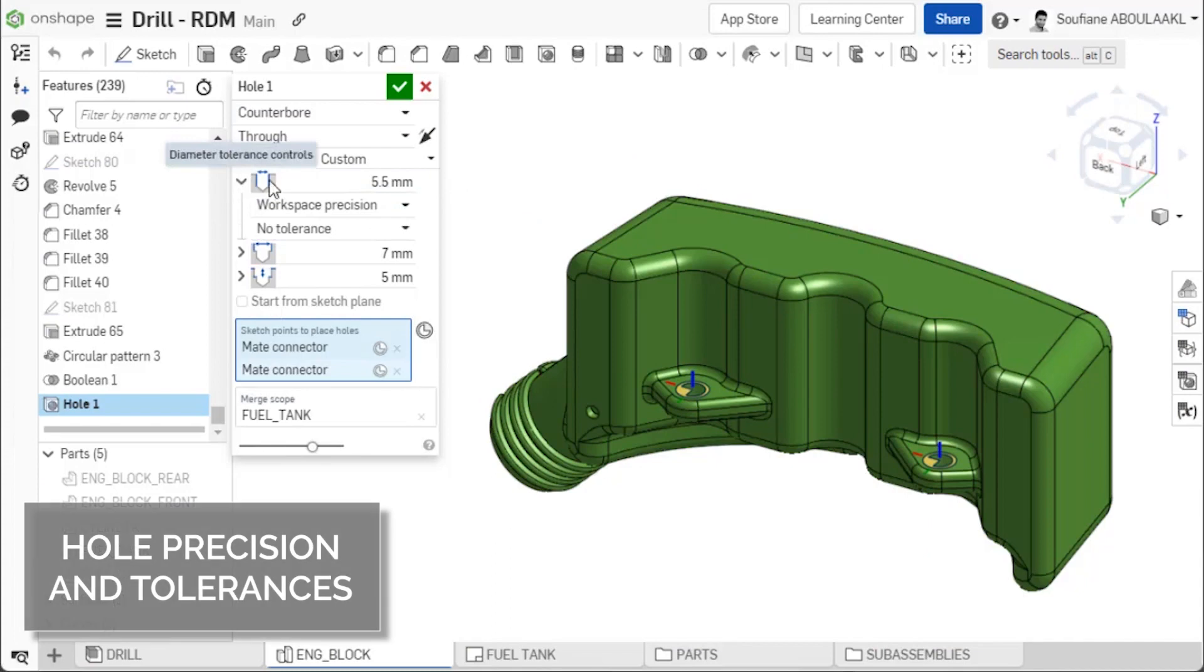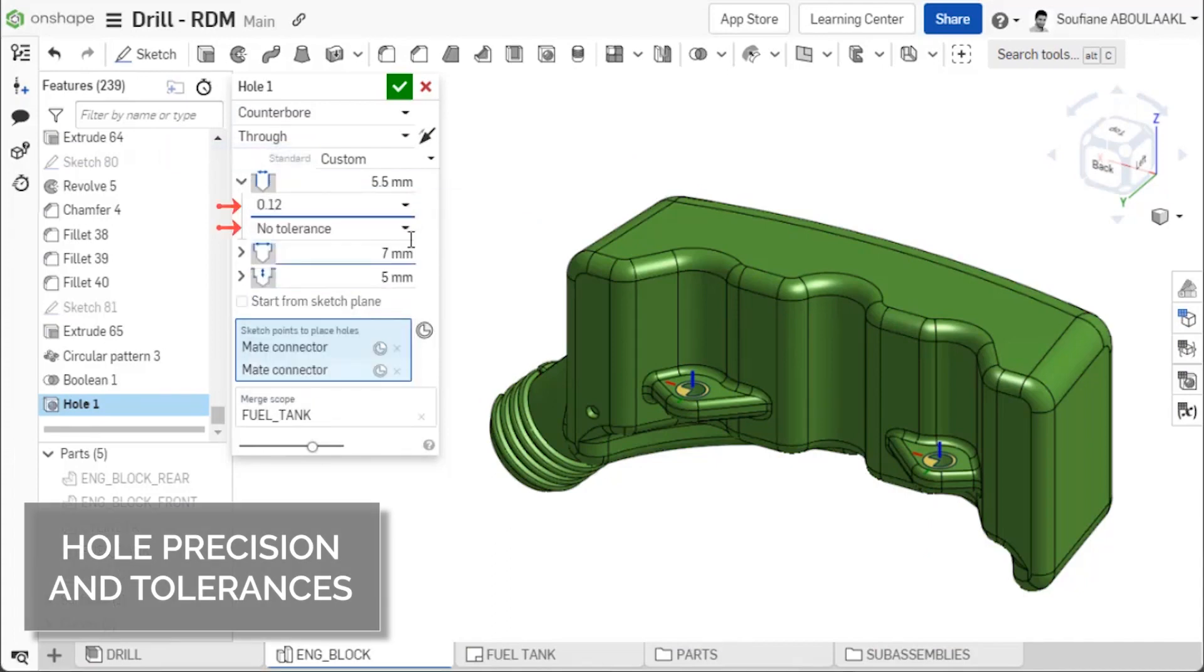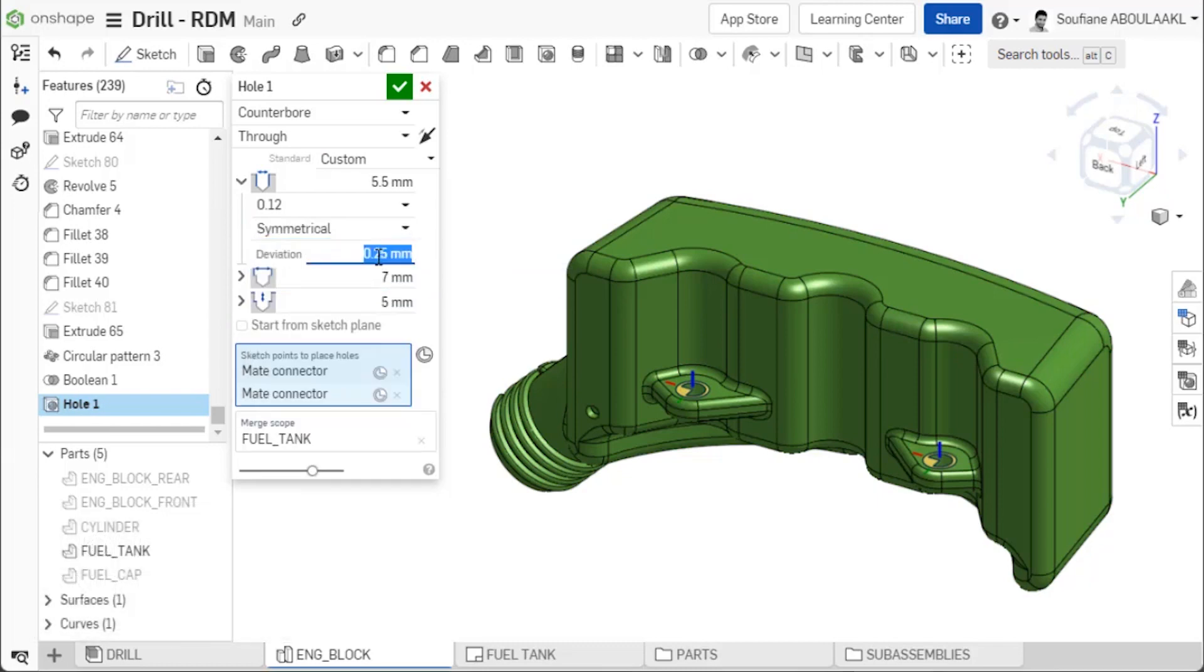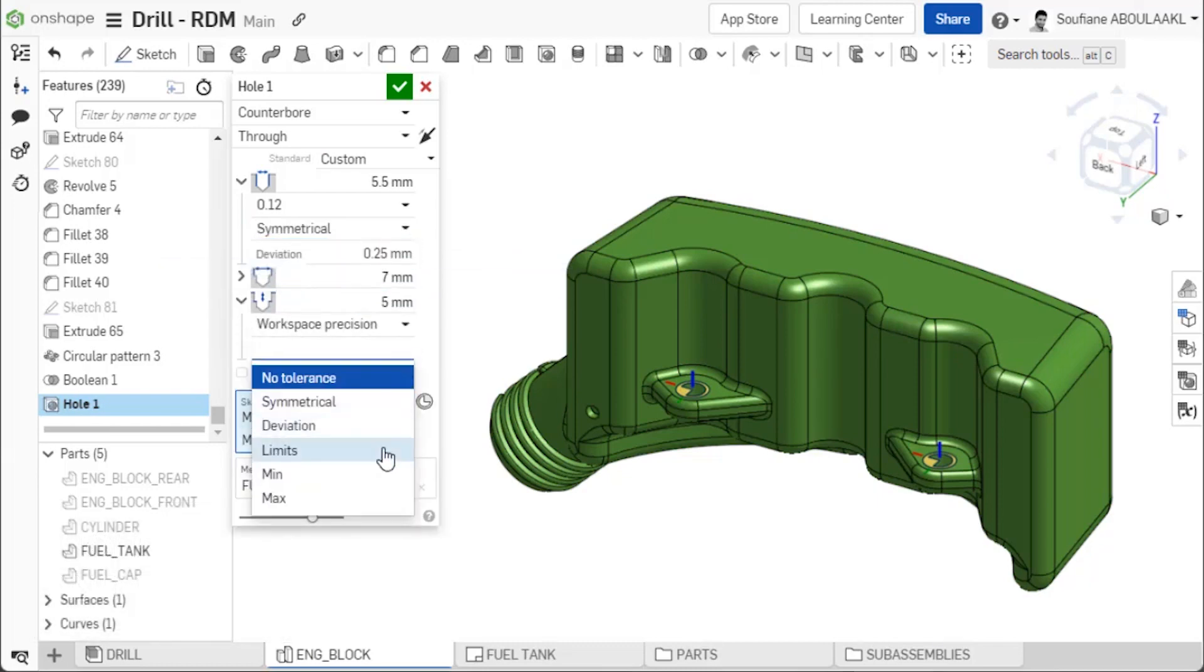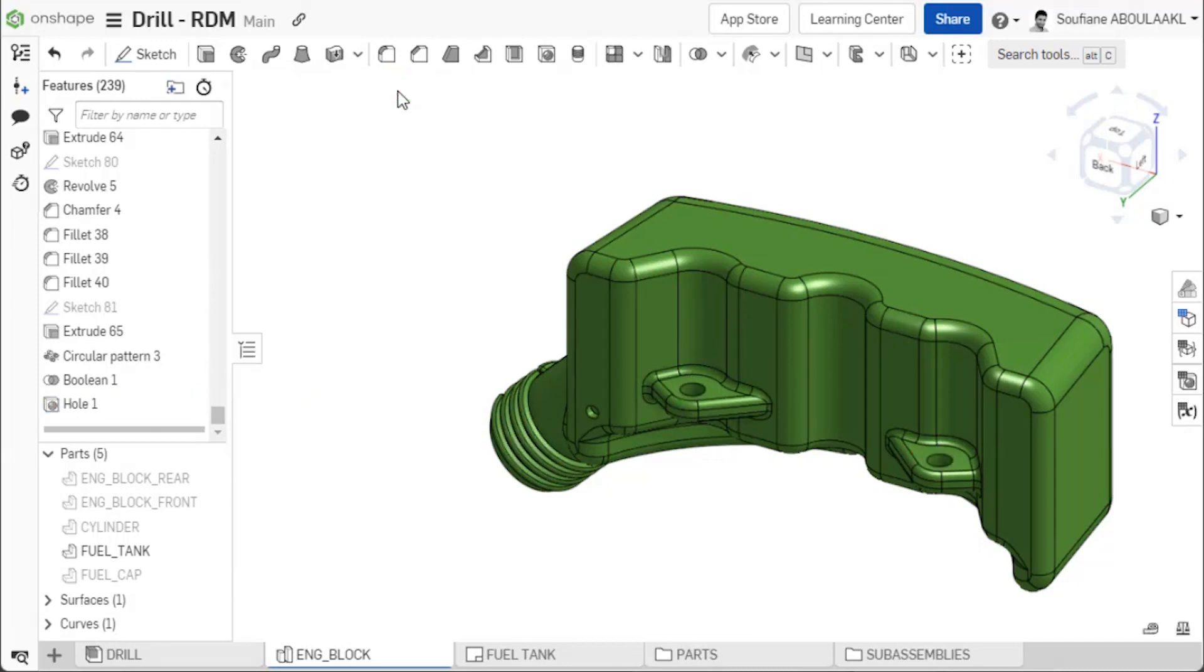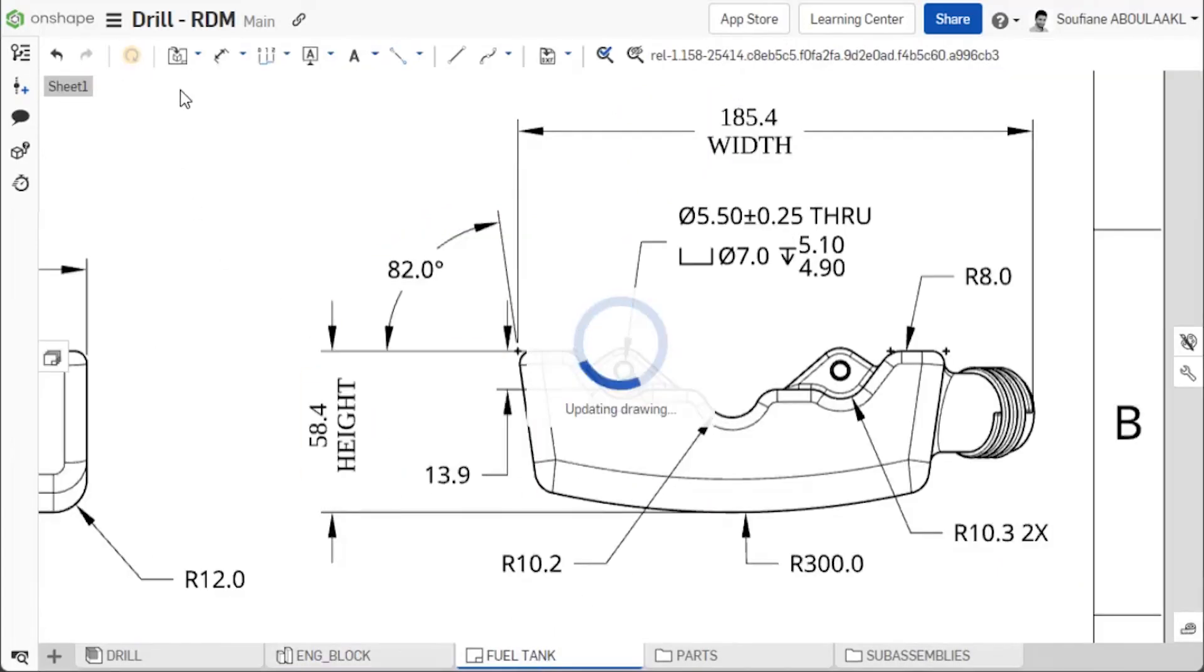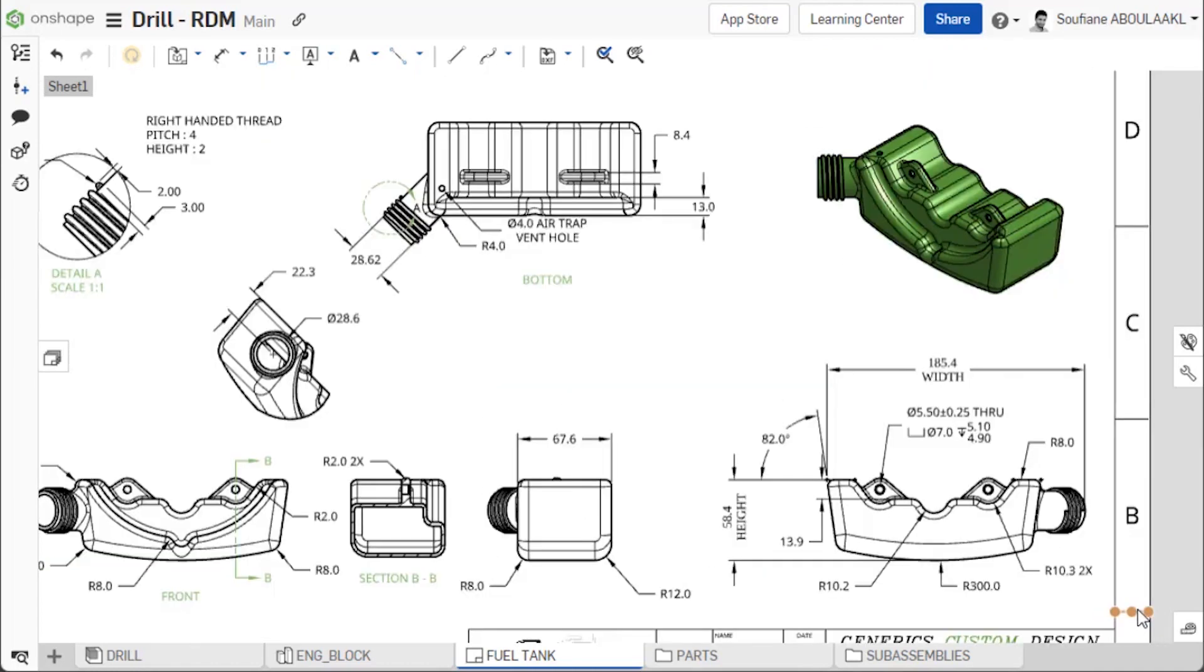New options for precision and tolerance information are now available in the hole feature. Depending on the hole type, you can specify precision and tolerance values that apply to each hole dimension and they will automatically propagate to the hole table in the parts studio and to hole callouts in drawings. This makes it easier to capture design intent upfront, prevent mistakes and reduce detailing time later on.